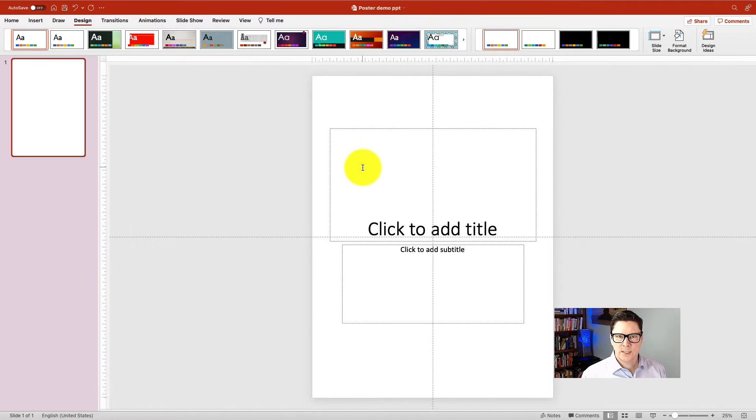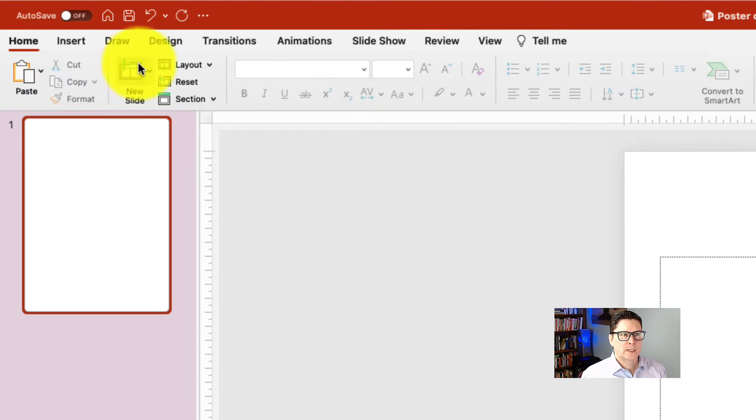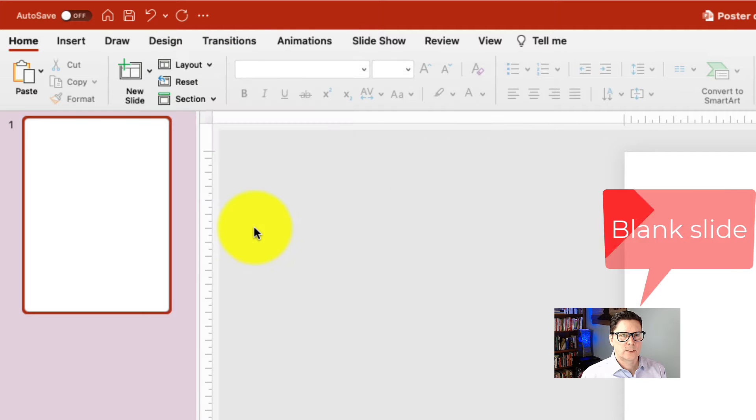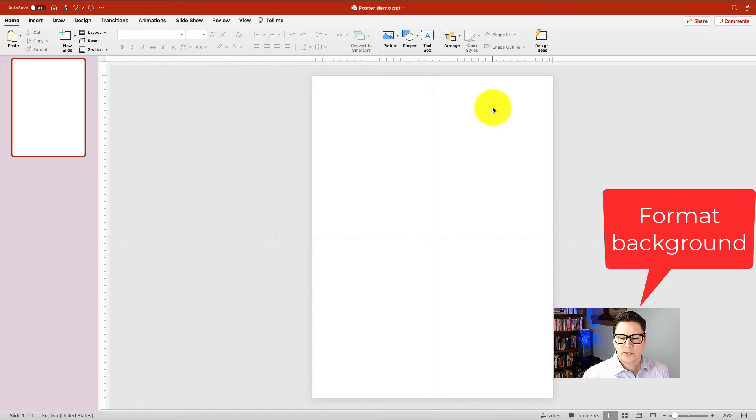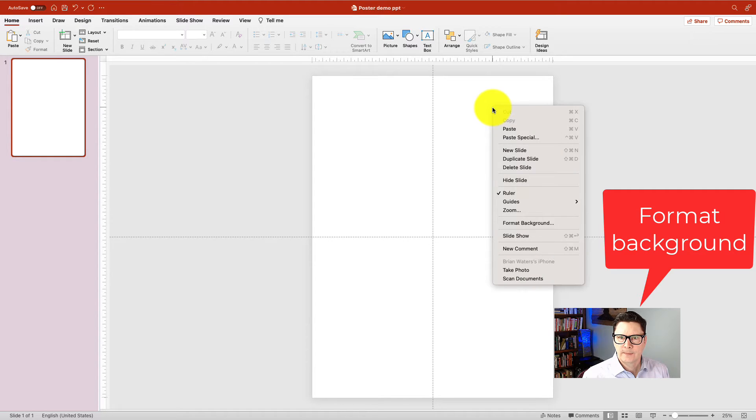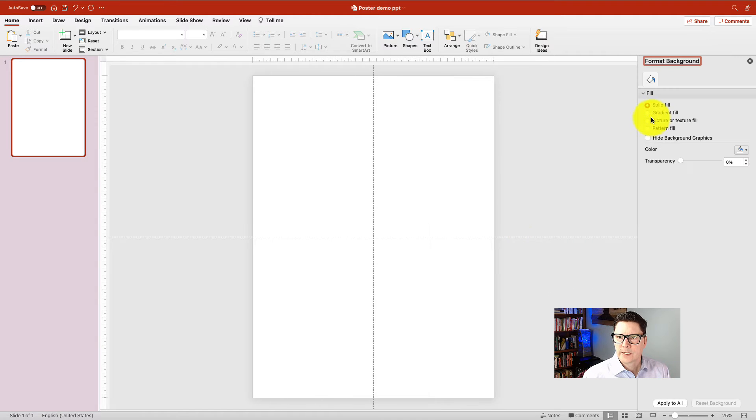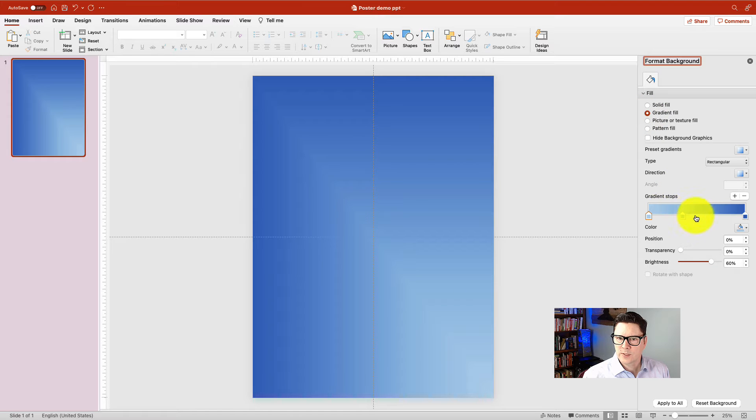All right, now you see that the slide orientation has changed. Then I'm going to go back to the home ribbon and change the layout so that it's blank. The next step is to format the background. So I'm going to do a right click on the slide and go down to format background. And I click that. And then I can choose the background I want to use. And these are the settings I would like.